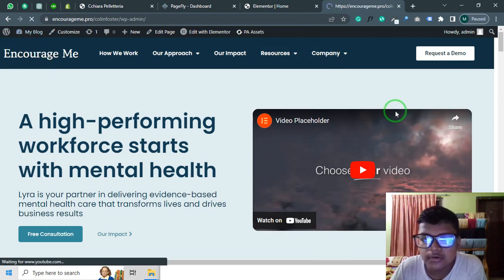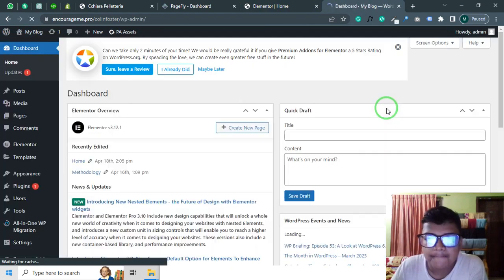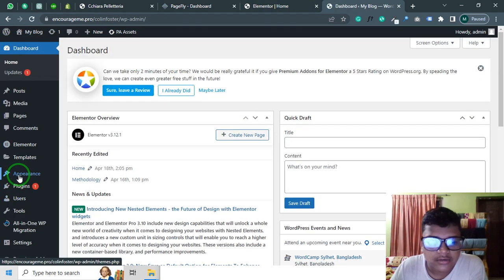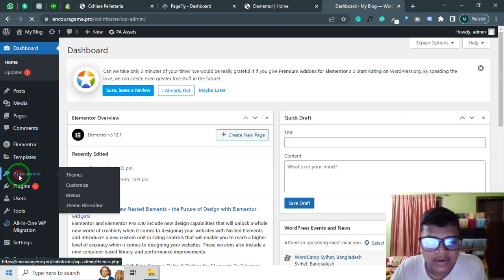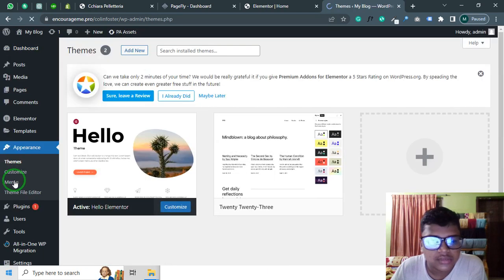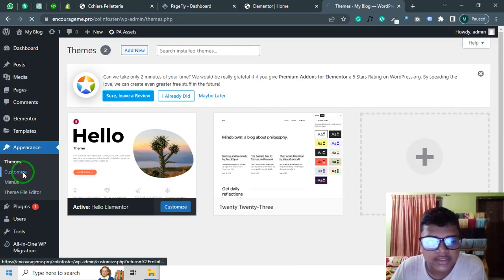After that, go to Appearance and click on Customize.